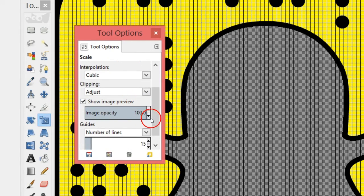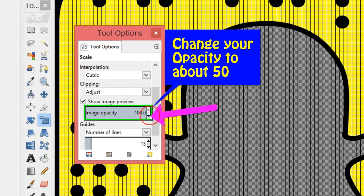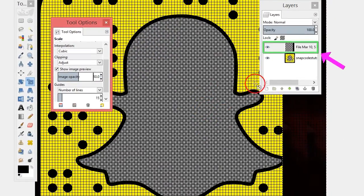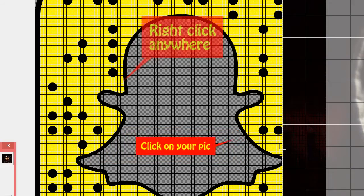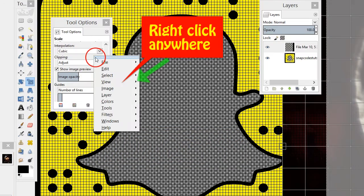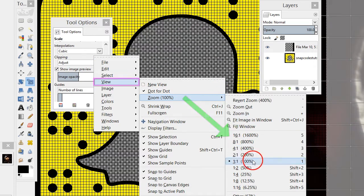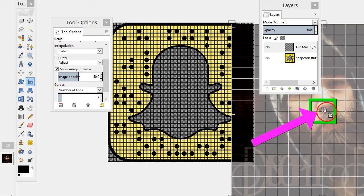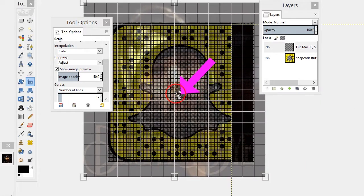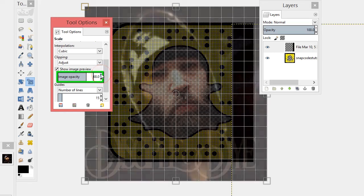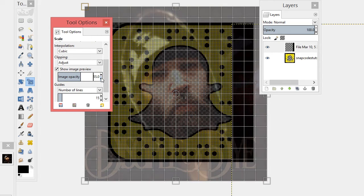Go to the Scale tool - double-click it and a box will come up. You want to change the opacity so you can see better when you're scaling - put that to about 50. To scale something you just click on the image, so go back to your Layers box, click on the image that's off screen, and zoom out so you can see the middle part of your picture.